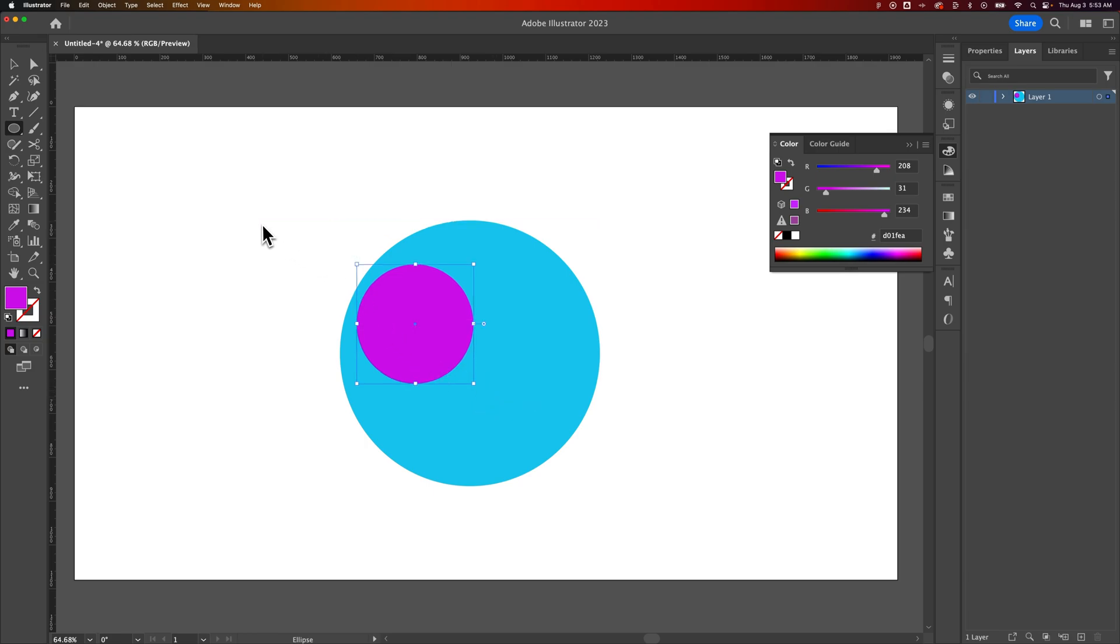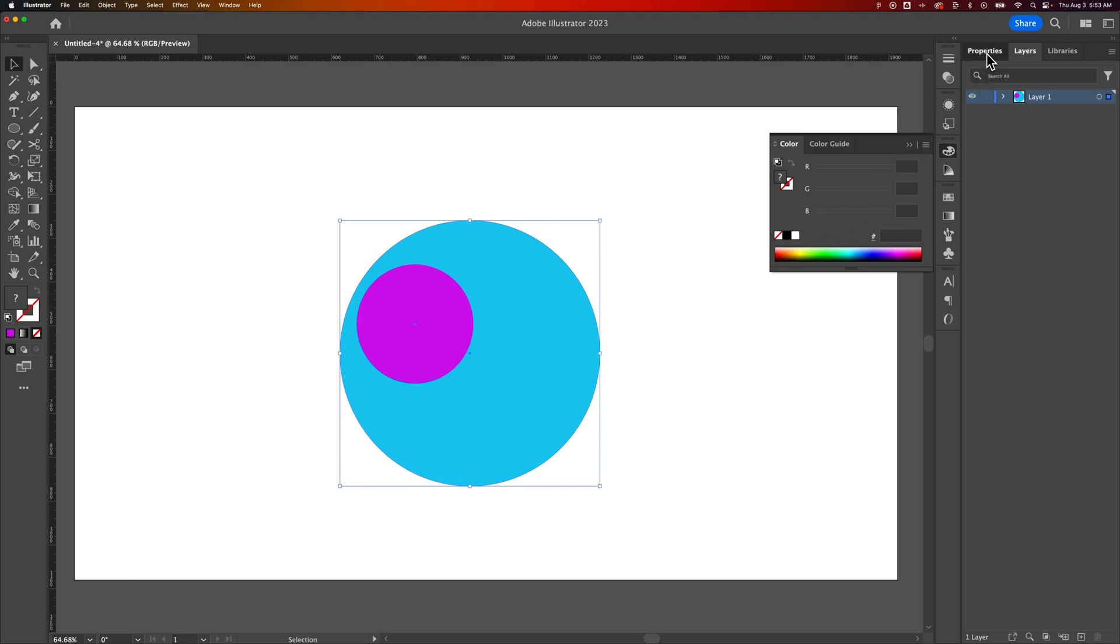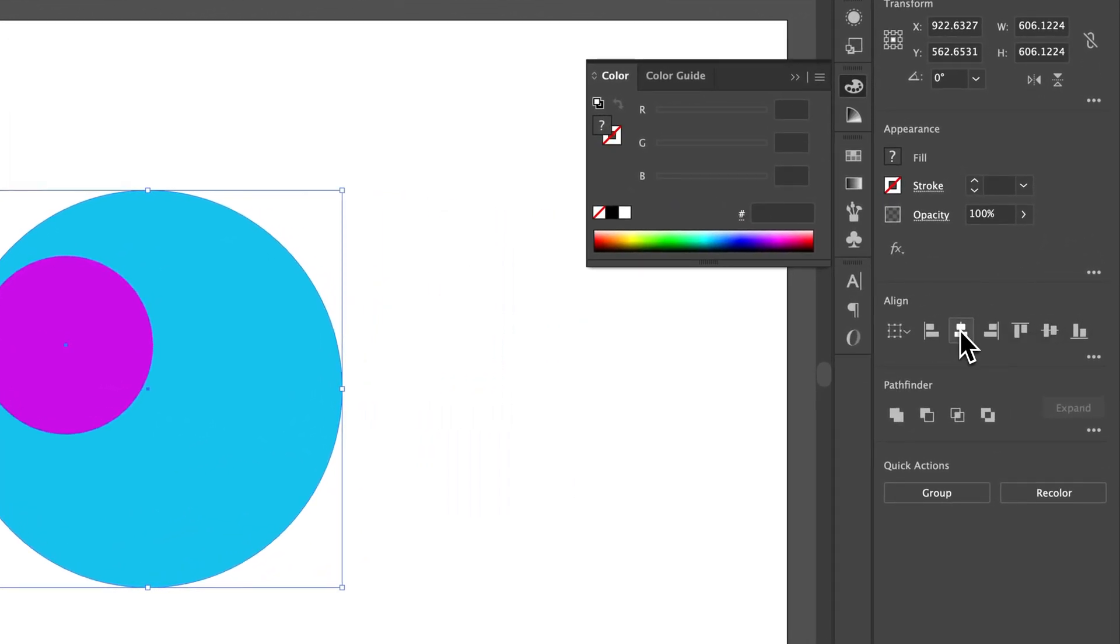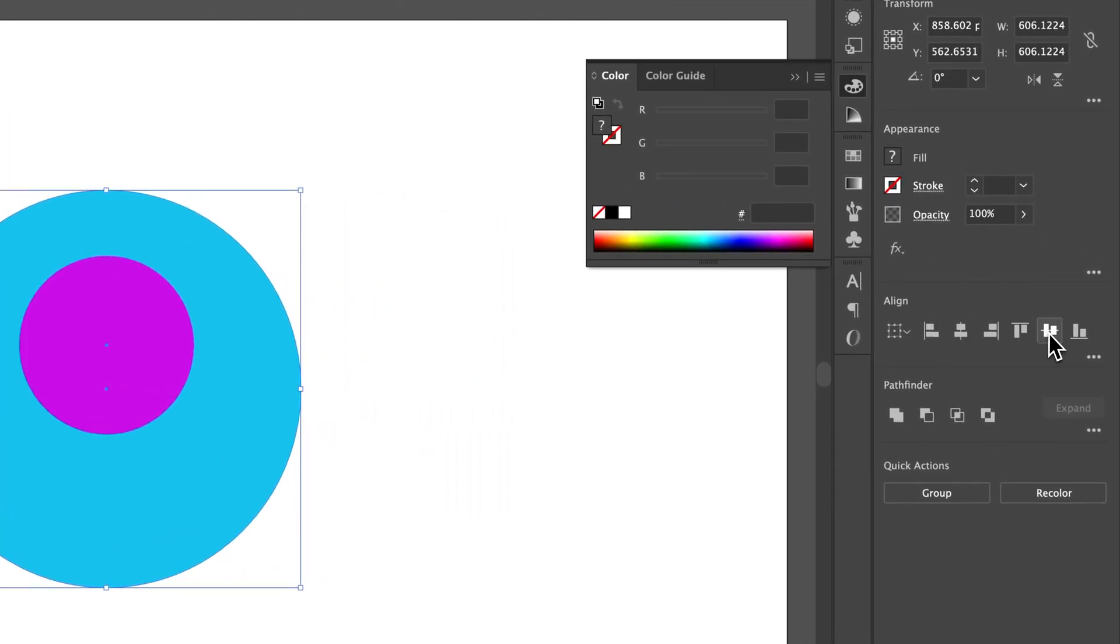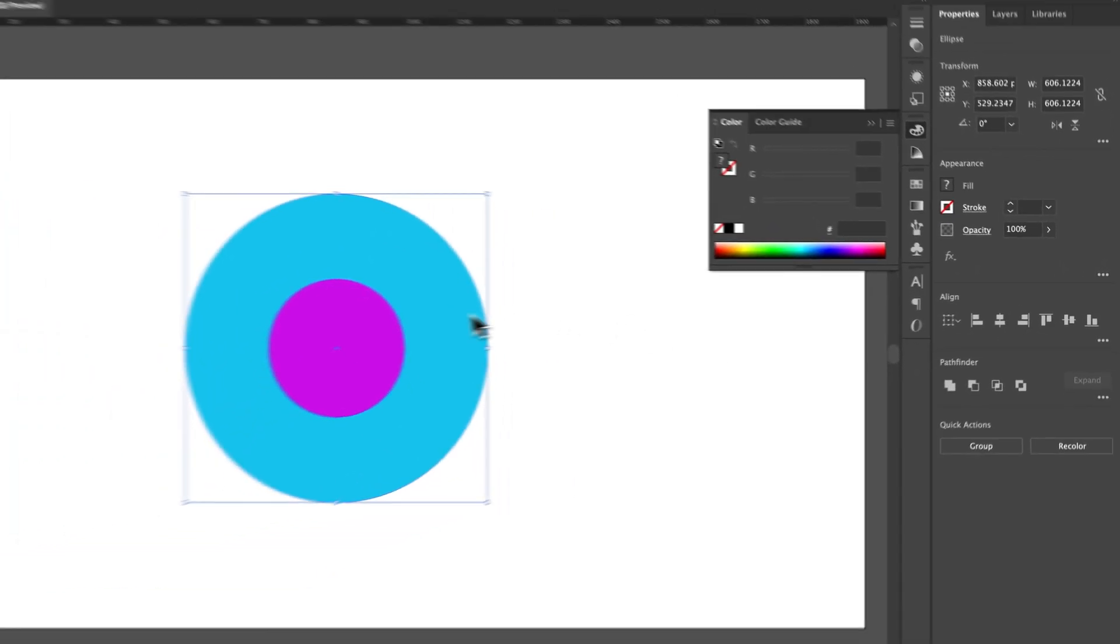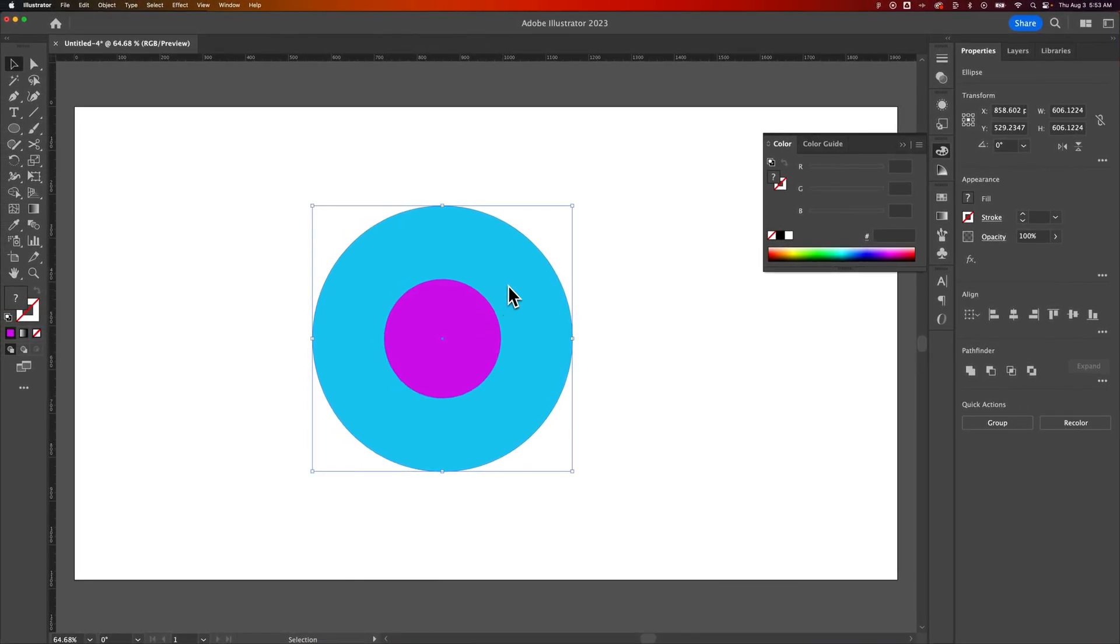And then I want to press the V key. That's the shortcut key for the selection tool. Click and drag to select both. And then we're going to align these guys right over the top of each other. So we're going to find the properties panel, alignment options, horizontal align center, and vertical align center. So now this guy is in the center of the bigger circle.